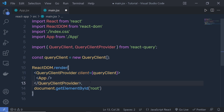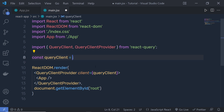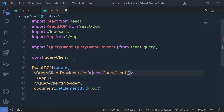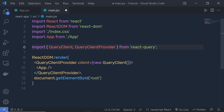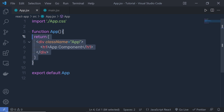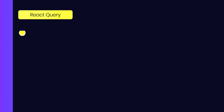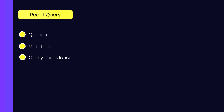There is a simpler way to do the same thing — instead of creating a separate variable, you can just pass the new QueryClient statement directly inline and get rid of the constant variable. Both statements are identical. Save the changes and go back to your parent component. In React Query, there are three core concepts: Queries, Mutation, and Query Invalidation.